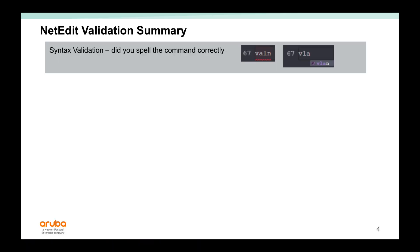Next, I would like to summarize NetEdit's validation capabilities. So we saw that it could validate semantics, as in, could check if the command was spelled correctly. If you type VALN instead of VLAN, it will highlight in red. And if you type VLA, it will give you the option, what was the correct command to complete.